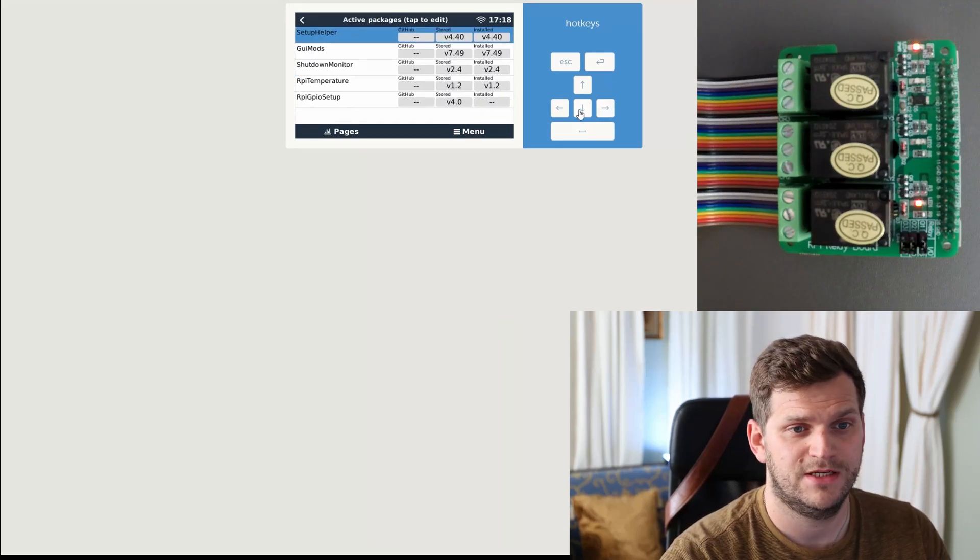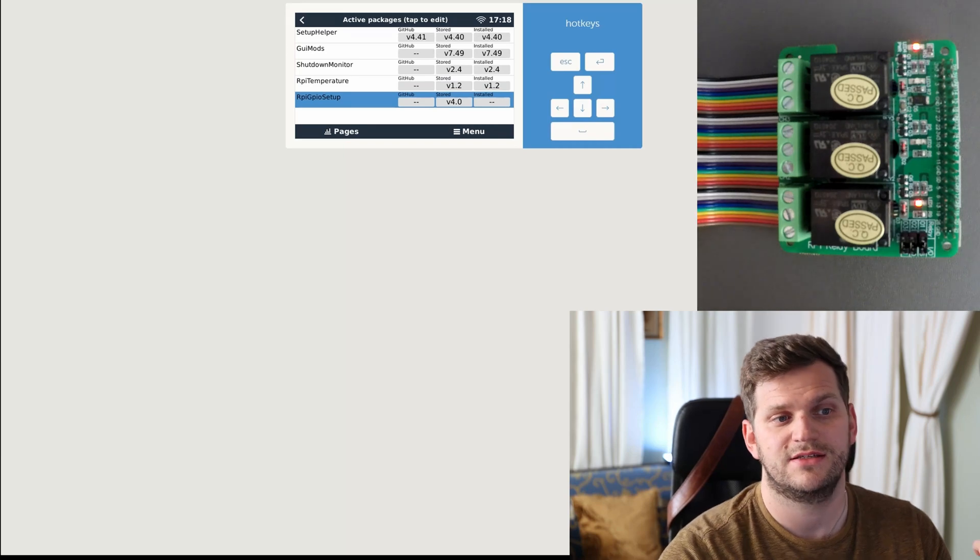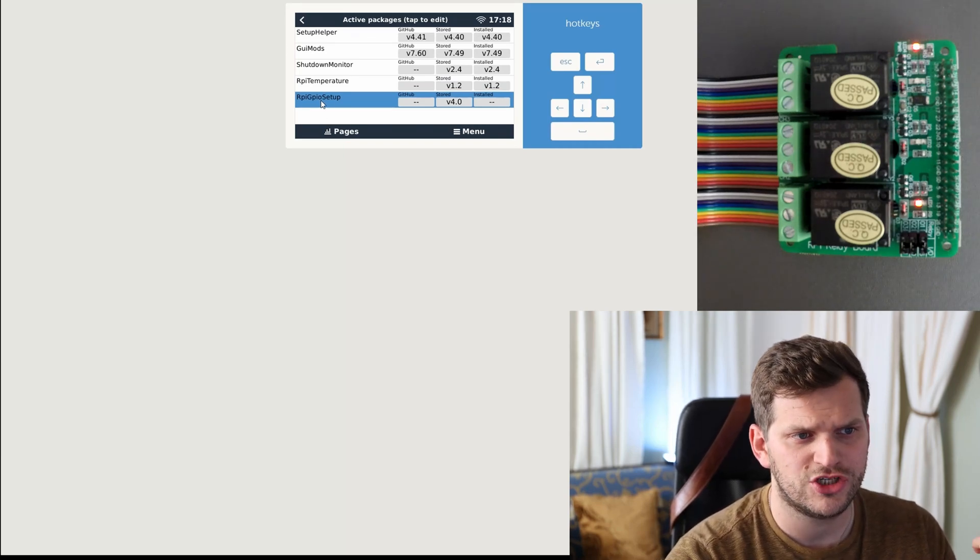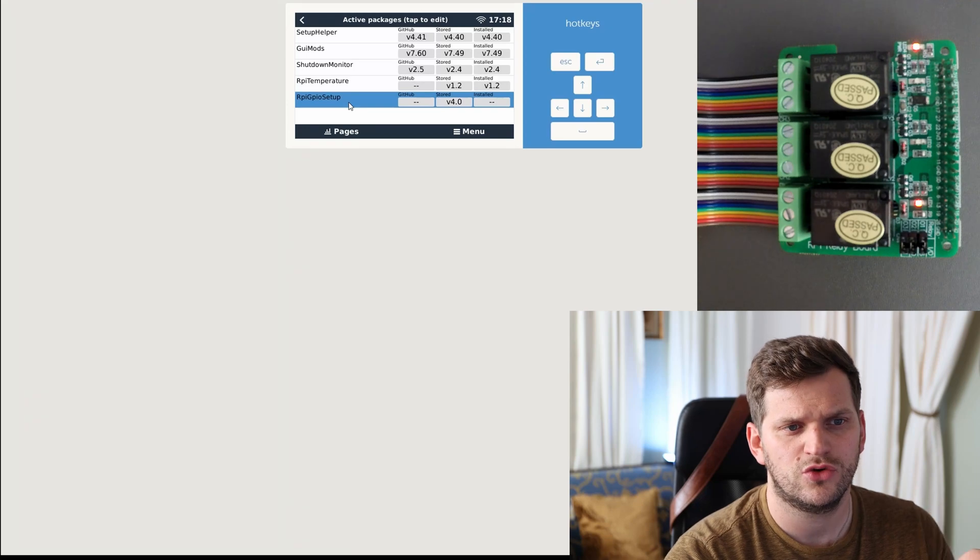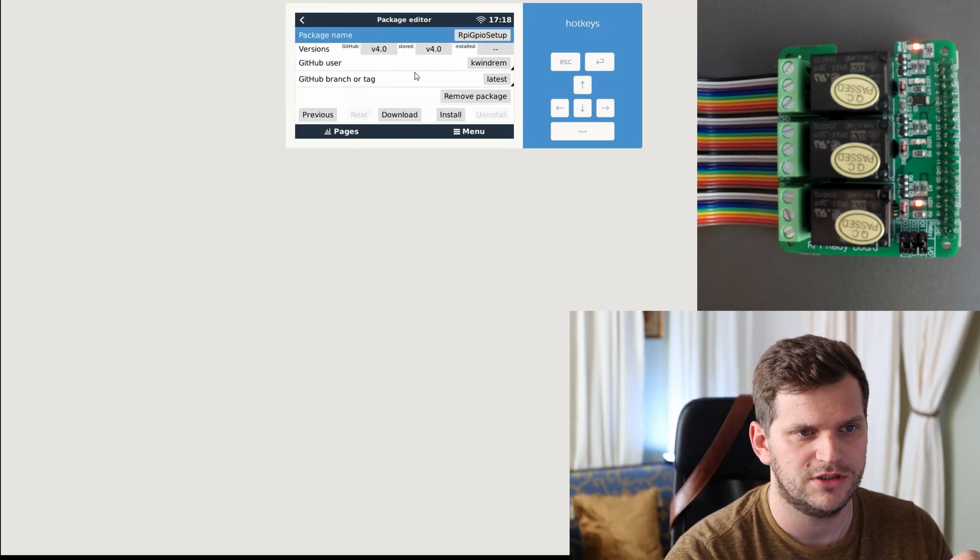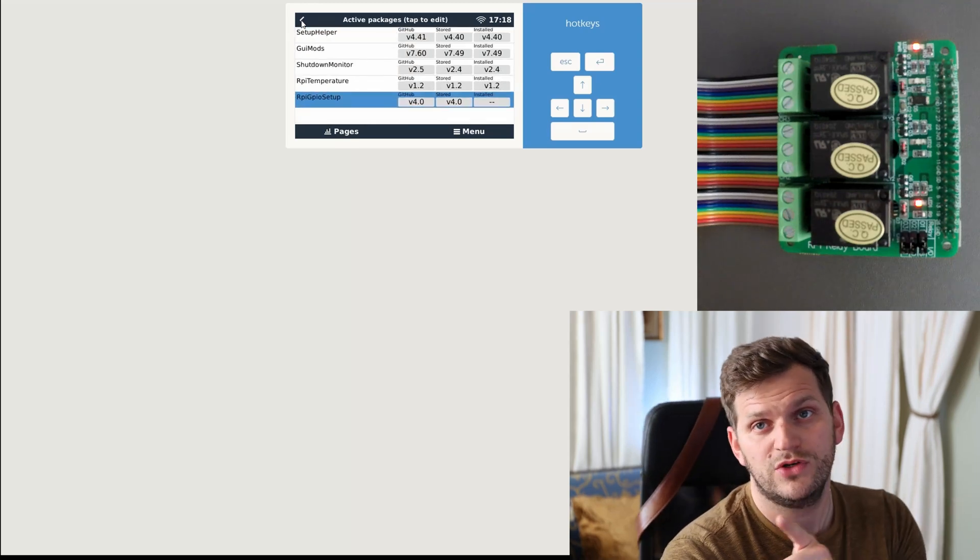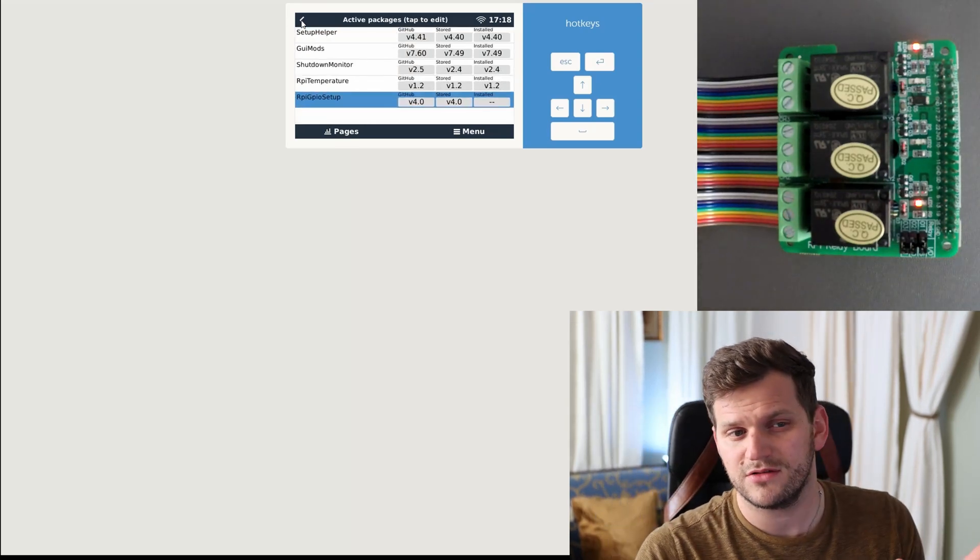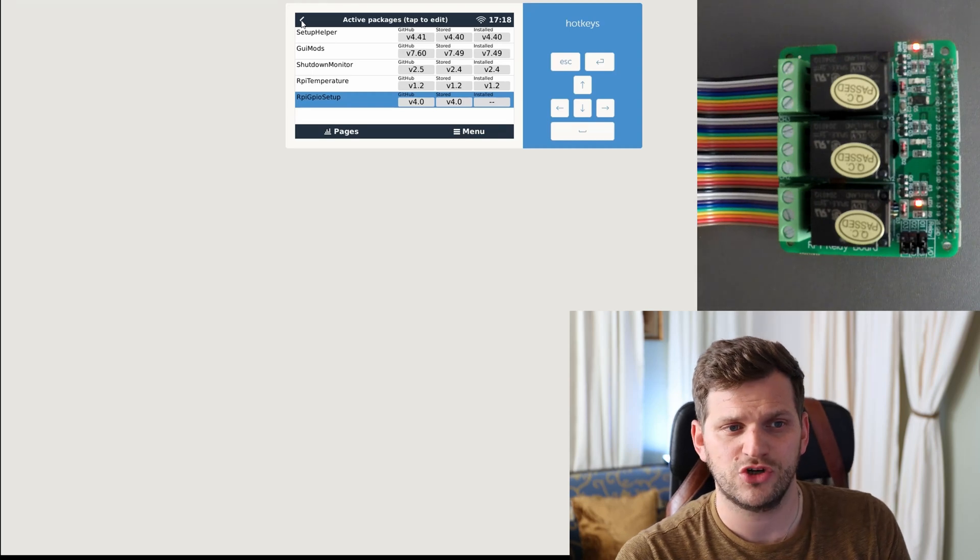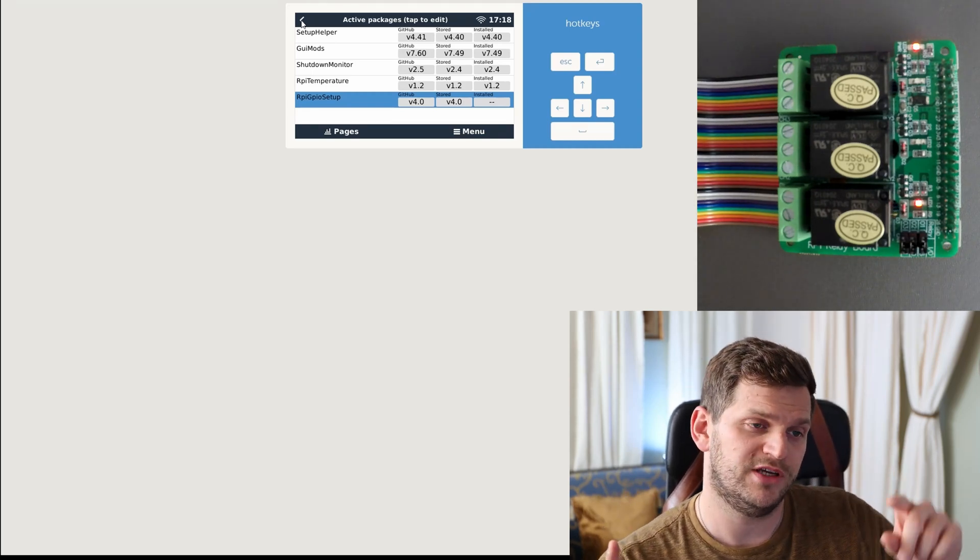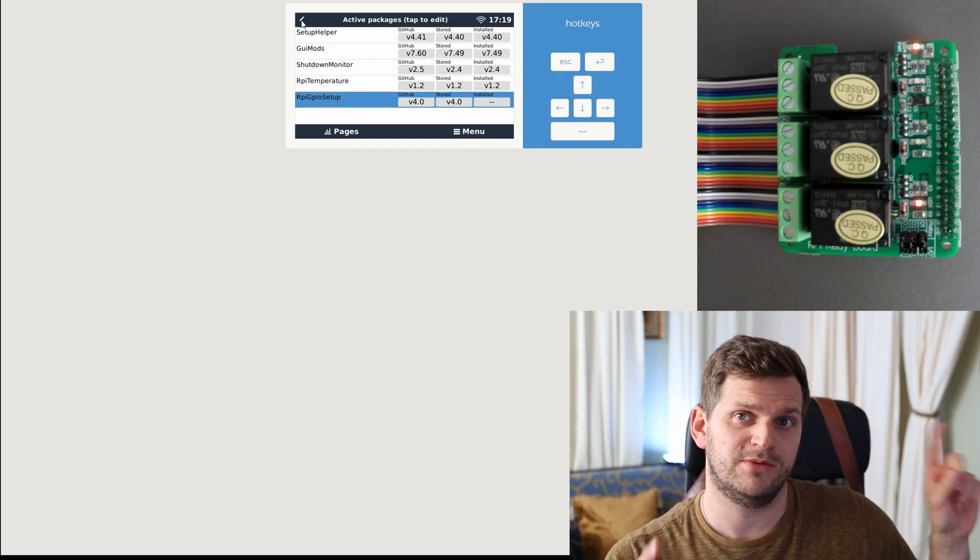And then we'll see, yes, I did have rpi gpio setup stored but it looks like not installed. Yeah, not installed, okay that's fine. Before we do any installation, it might have been installed already and then I uninstalled it. I think that's what it's showing because it's already stored.